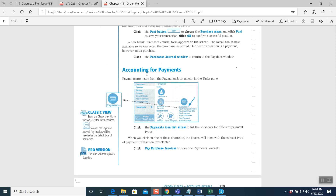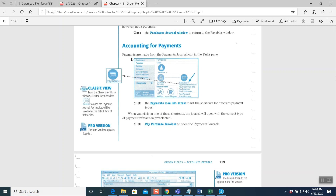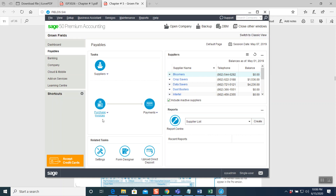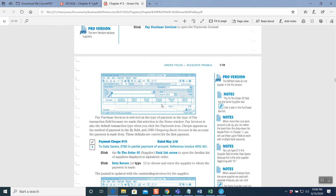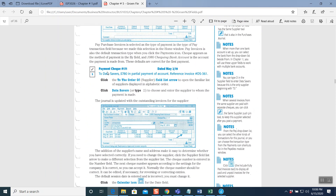Next question is about accounting for payments. When we have payments, we use the payables module. The payment icon is right here. Let's read question three: payment check number 171, dated May 2nd, 2019, to Data Savers — $780 in partial payment of account. Reference invoice number DS-361. This question is solved — it has a right mark on it.